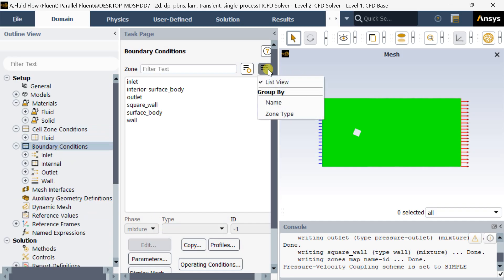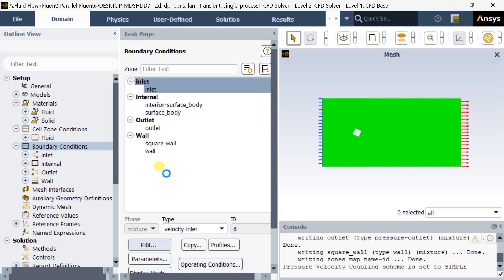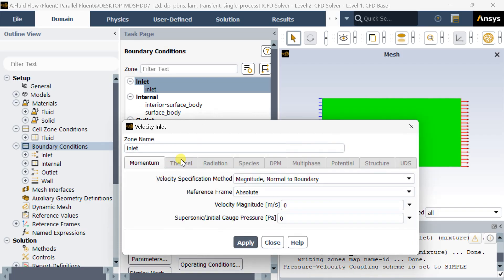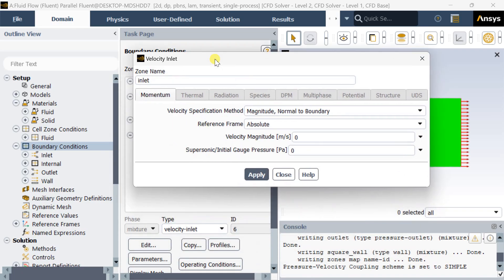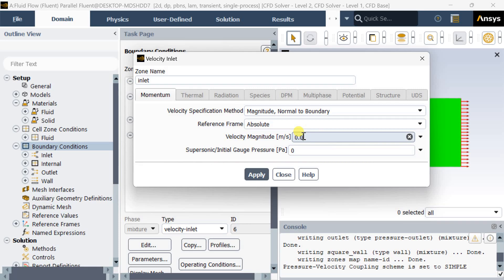Now go to boundary conditions, select the inlet and put the inlet velocity. For this simulation we have selected a low Reynolds number of 1000. The velocity has been calculated using the default air viscosity, density, and the characteristic length, so the velocity is obtained as 0.0146 meters per second. Click on apply, then close.